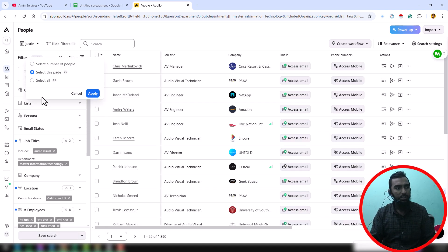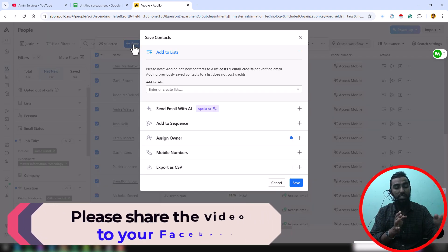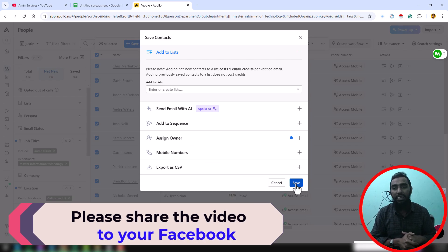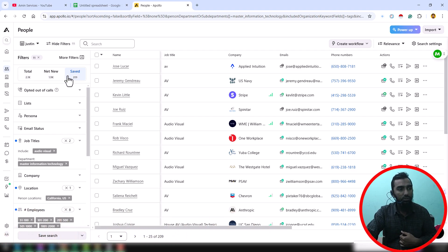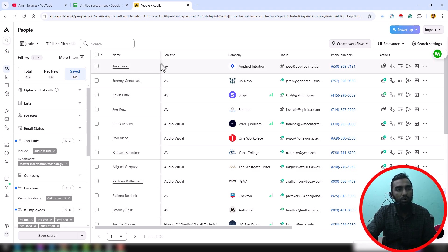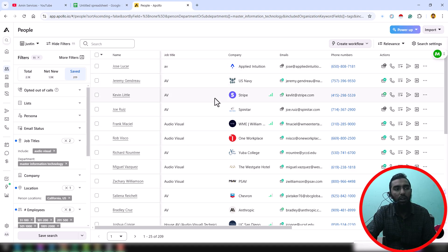This way my system helps you transfer all the data from Net New to the Saved section. Once all data is successfully transferred, if you have enough export credits you can export all the data directly from Apollo. If you don't have export credits, you can use the Instant Data Scraper extension to easily scrape all the data from Apollo.